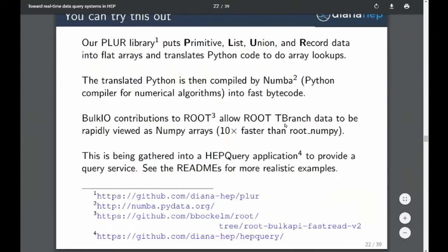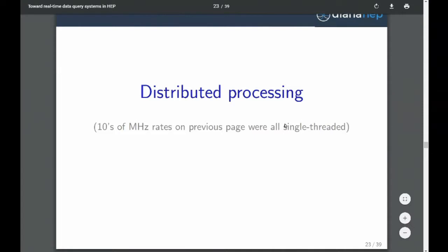That's what I had to say about fast execution — and you can try this out; look up the slides afterward or ask me. Now the second topic: distributed processing. Note that the tens-of-megahertz rates I was quoting were all single-threaded. Now we can take this and also parallelize it.